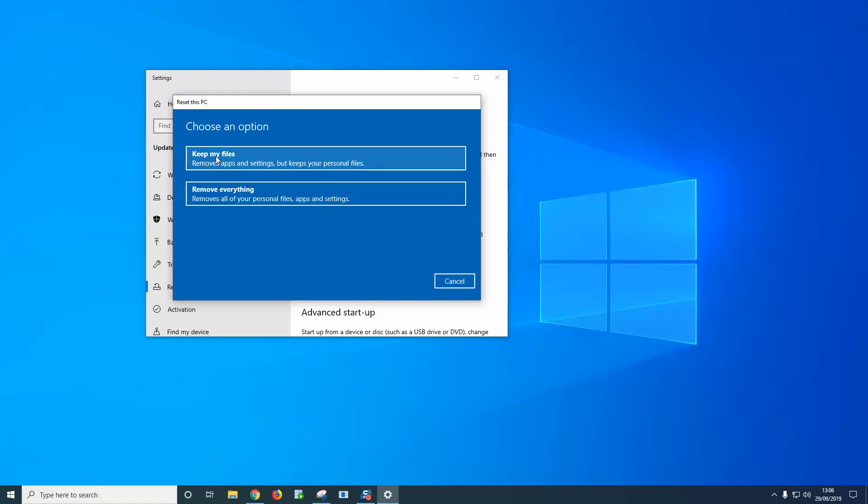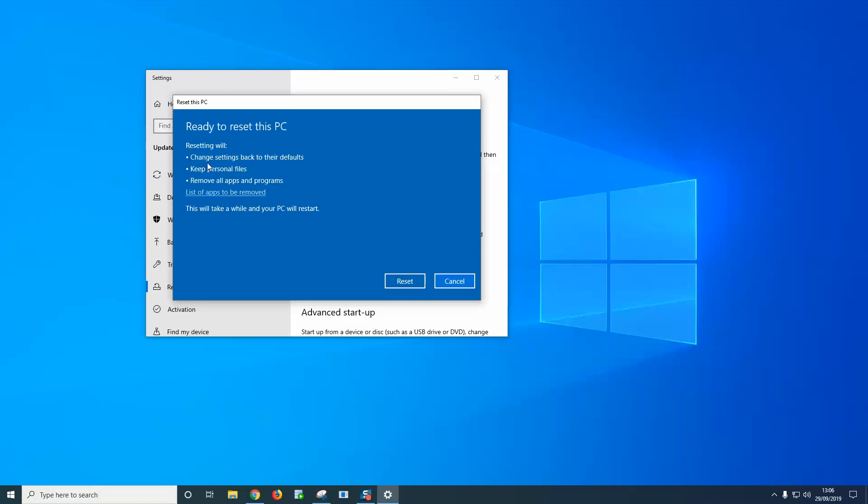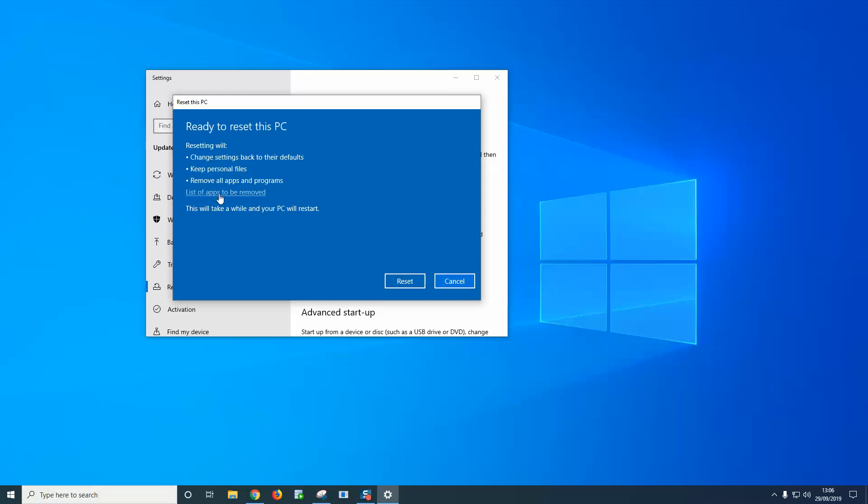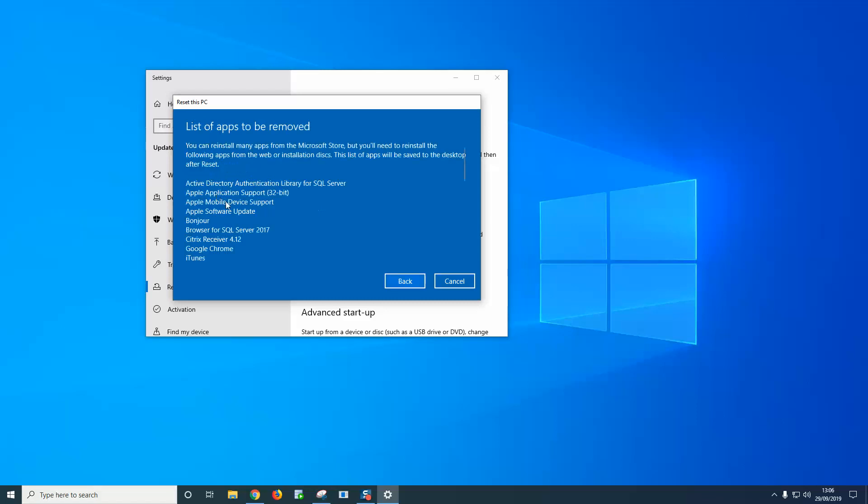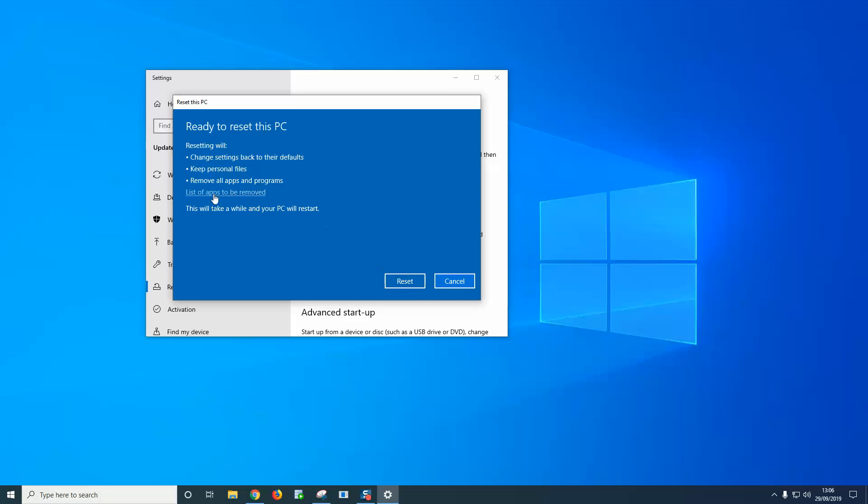Let me show you keep my files. It says getting things ready, this won't take long, and it gives you a bit more information here. It says resetting will change settings back to their defaults, keep personal files, remove all apps and programs, and you can click this link here and it will give you a list of apps which are installed. This will take a while and your PC will restart, so if you're happy and comfortable doing this, just click reset there and that will start the procedure.